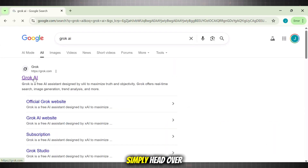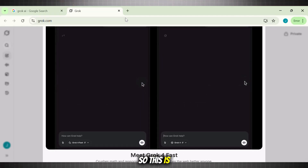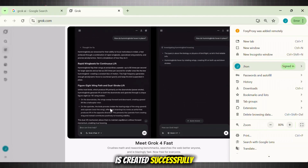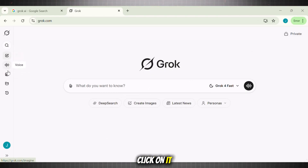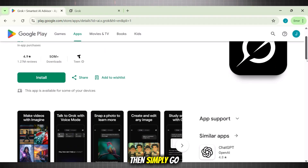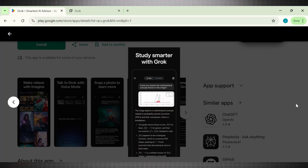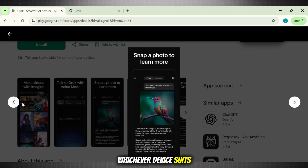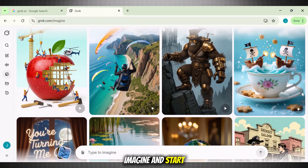Now, to use this tool, simply head over to Google and sign in using your email. Mine is already created, so this is the interface you see once your account is created successfully. To use the AI video generator in this tool, first of all go to the sidebar and select the image icon — it's officially known as Imagine. If you want to use it on your mobile, simply go to Google Play Store. It is accessible on tablet as well, so use it on any device. I am using it on my laptop, so go to Imagine and start creating.